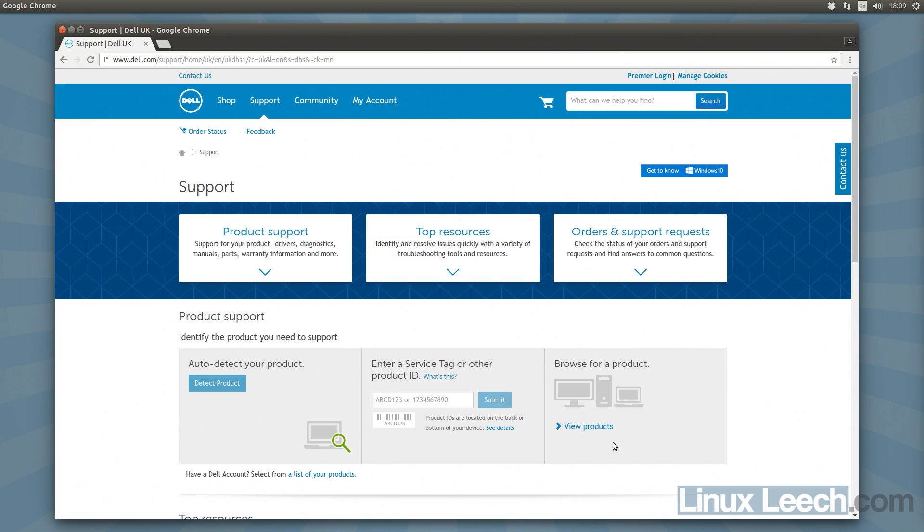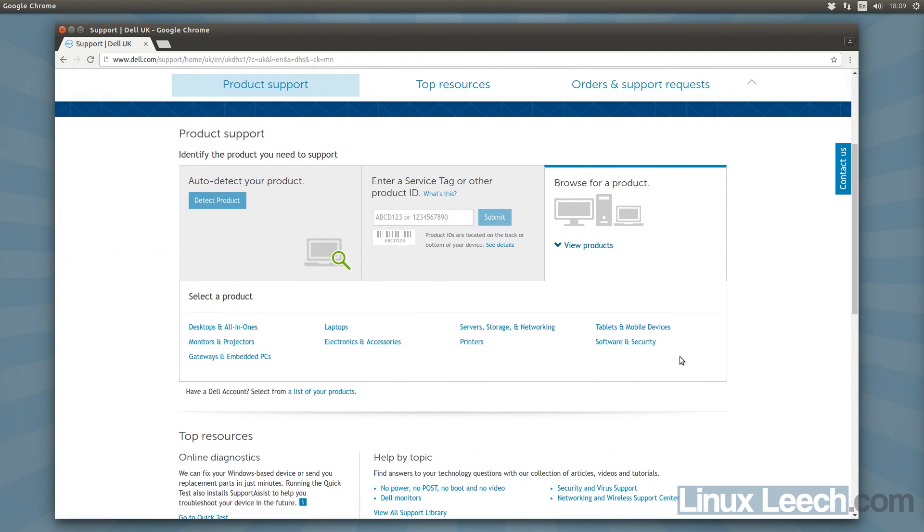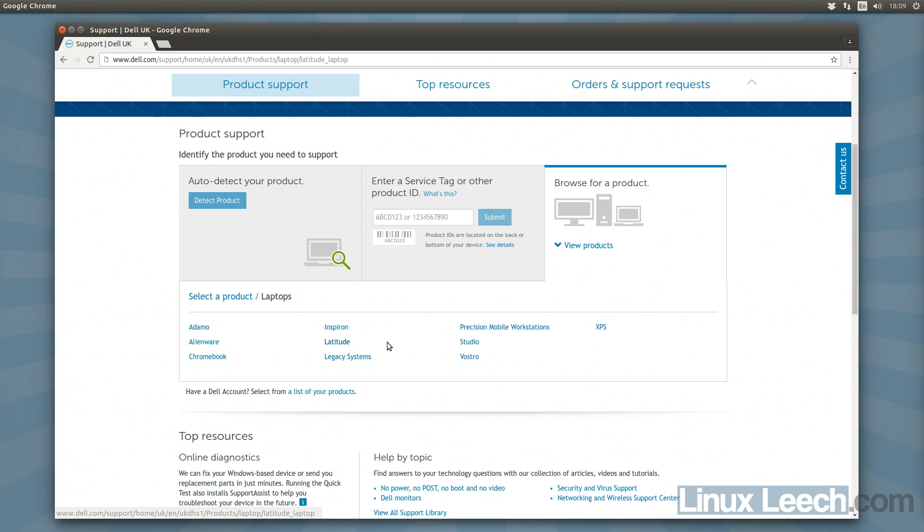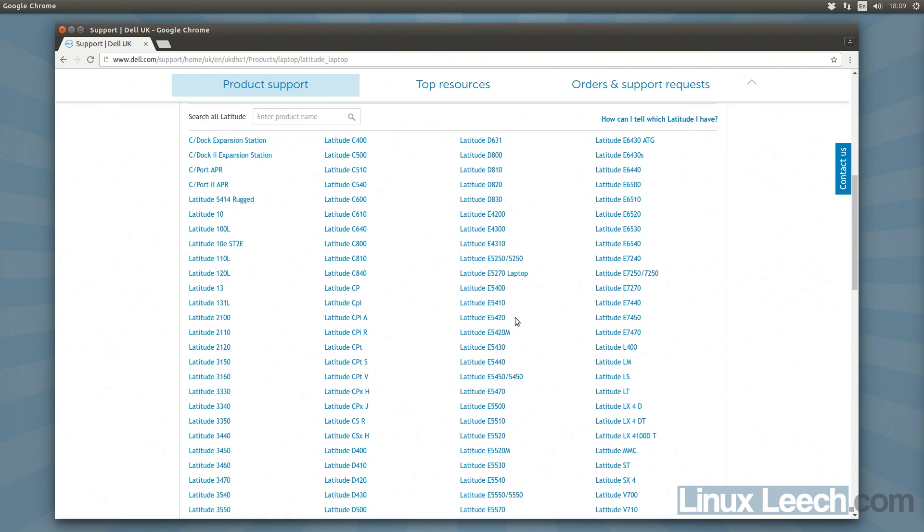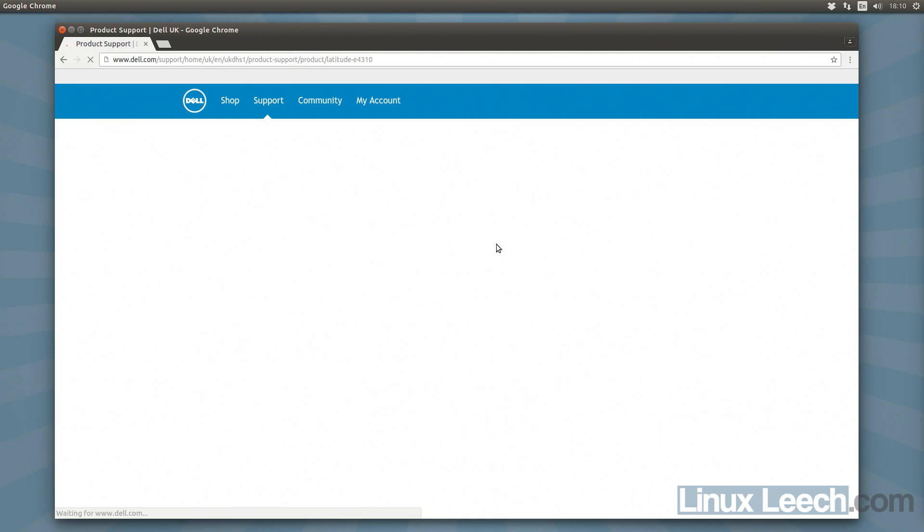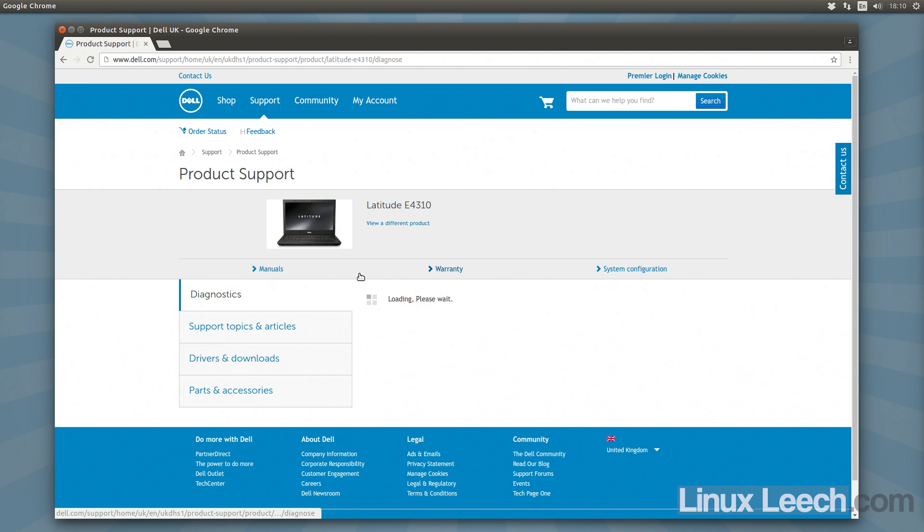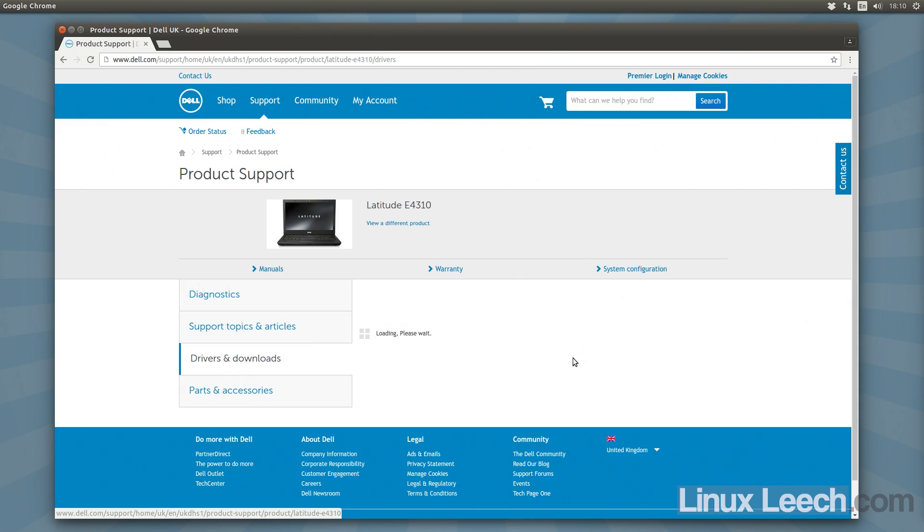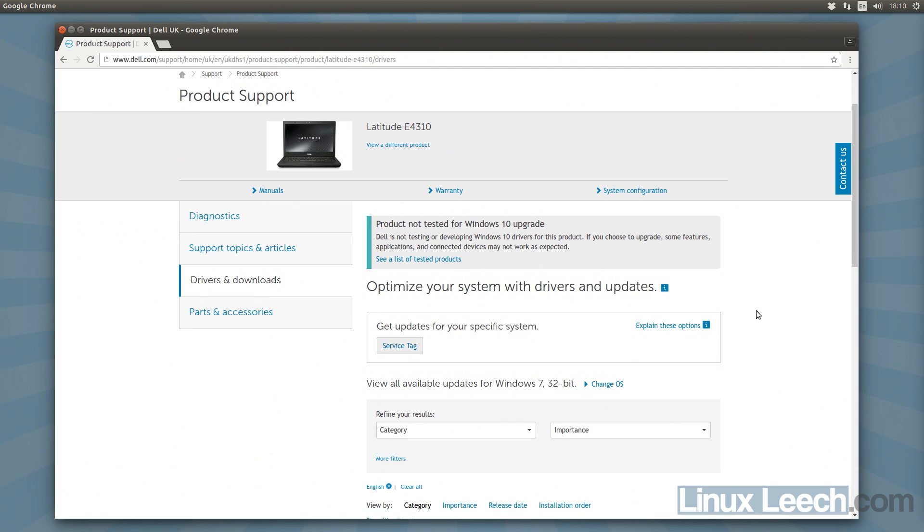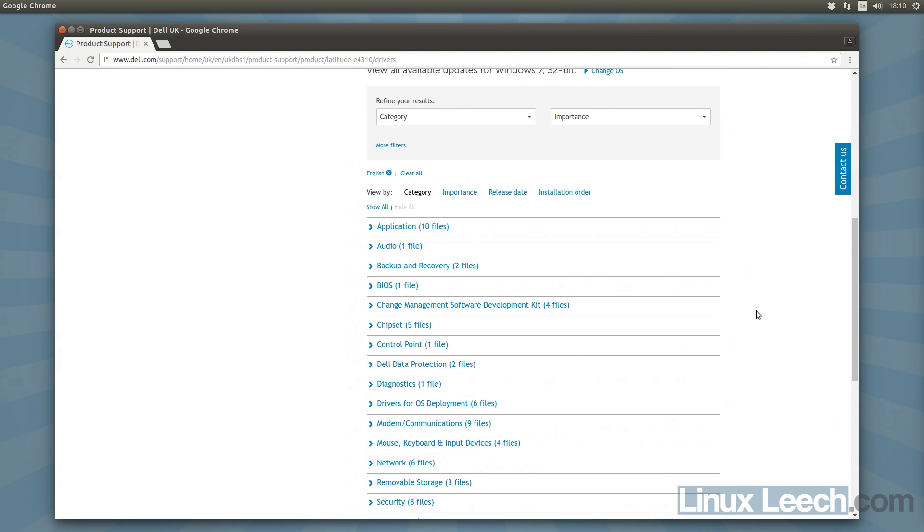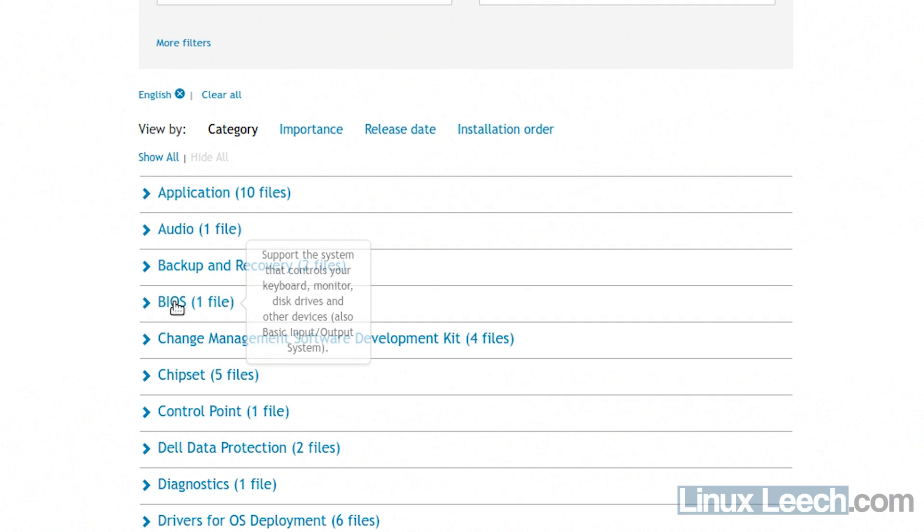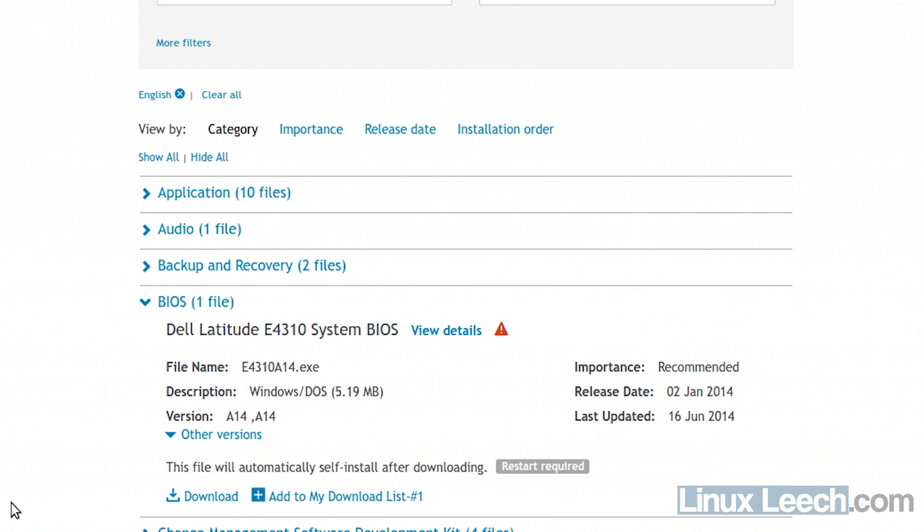So each one is different. And I'm just going to go to browse for a product and view products. And it's a laptop, so laptops, it is a latitude and it is a E4310, so it's over here. And what we're looking for is probably going to be in drivers and downloads. So I'm just going to click on that. So I'm just going to have a scroll down and have a look for BIOS. There we go. So that's what we're looking for.